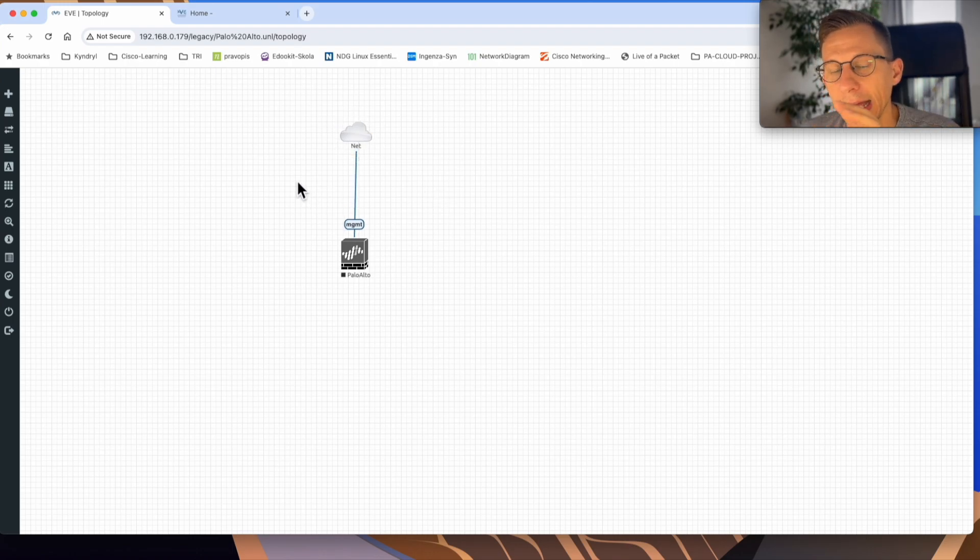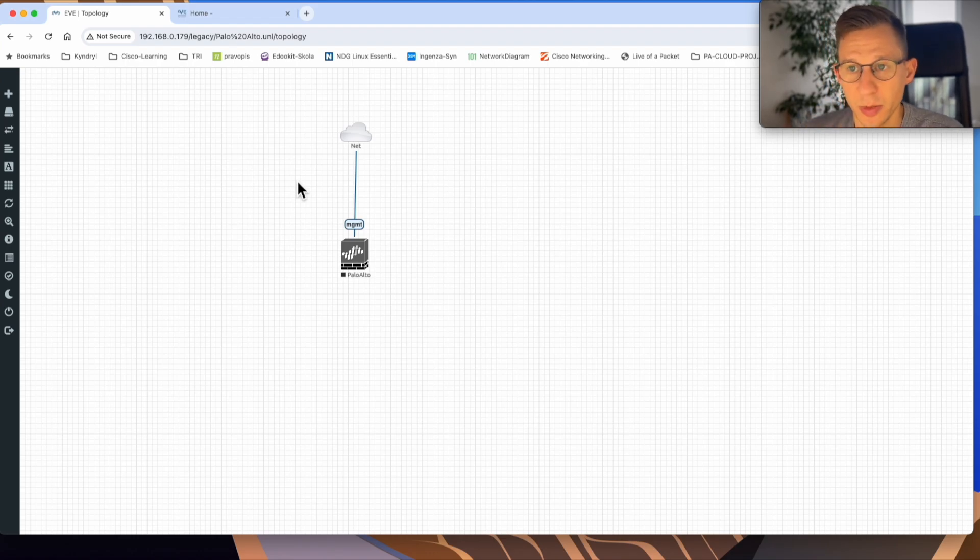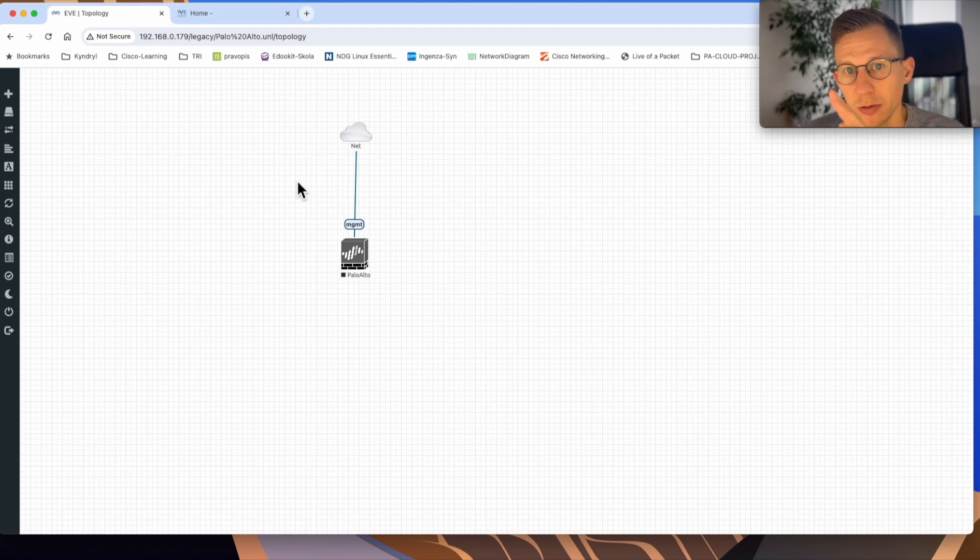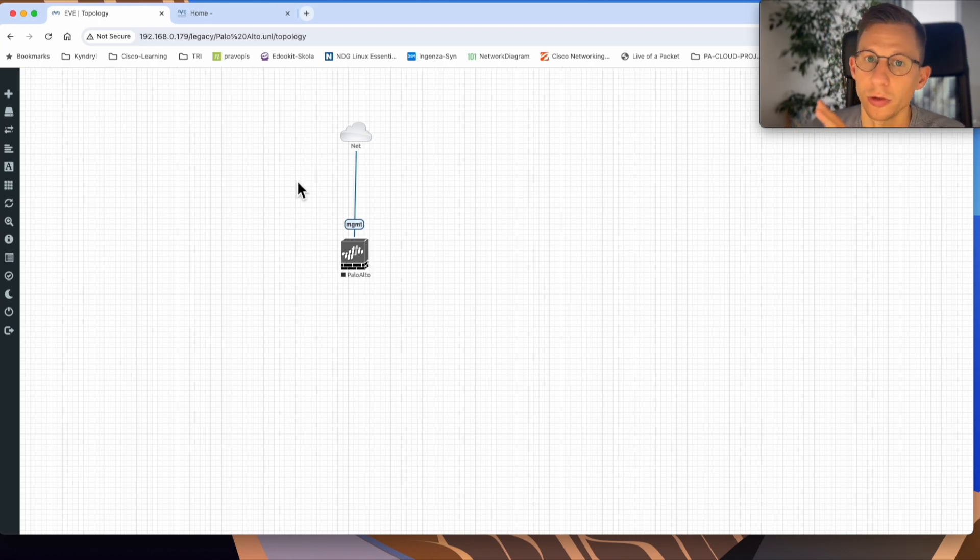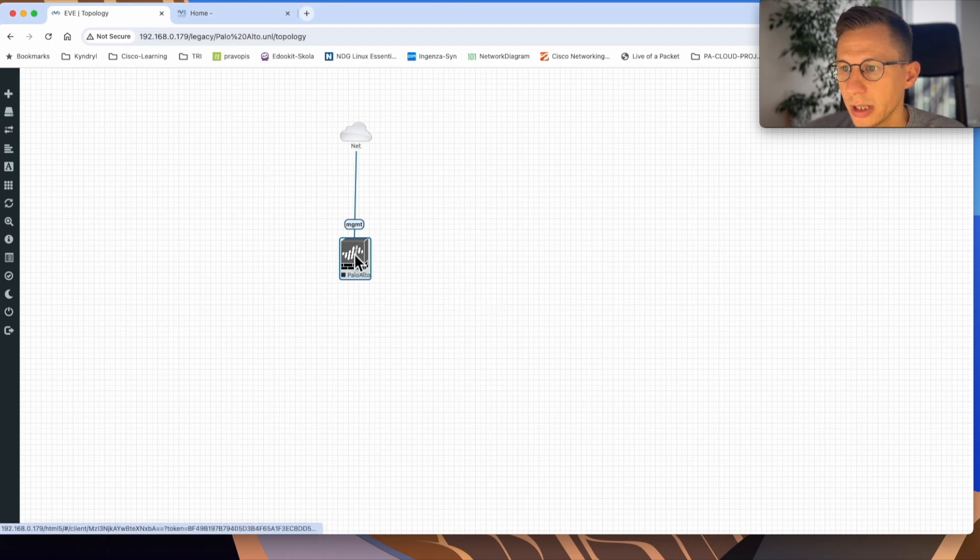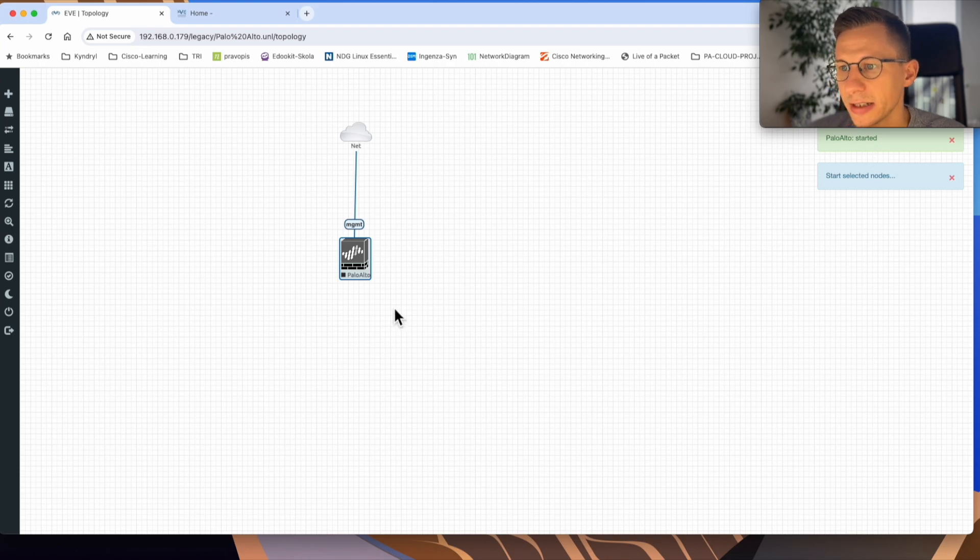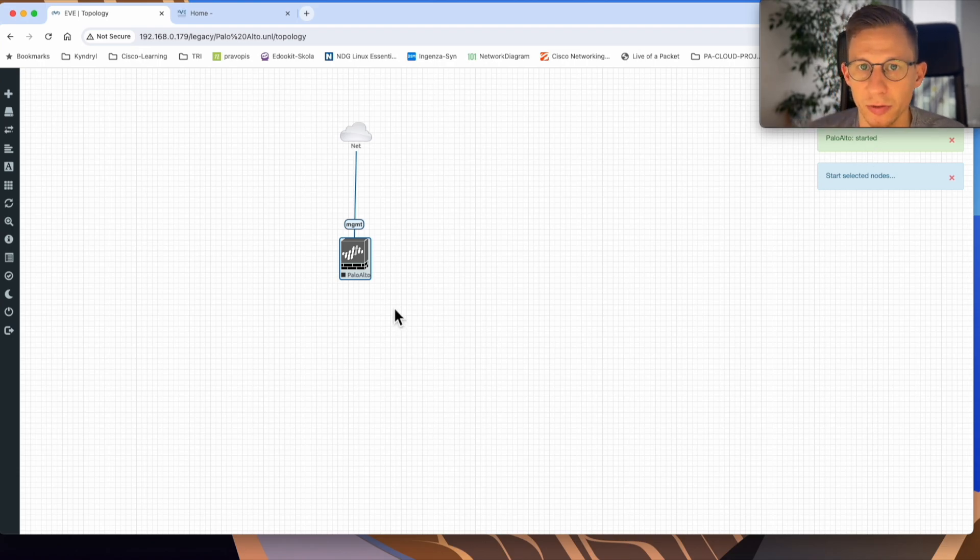Again, it will take more than few minutes to boot up the firewall for the first time. So just be patient with it, wait for it to boot up and then we will do the initial configuration. So selecting the device, start the device, device is started and I will pause the video and start again once the device is fully boot up.